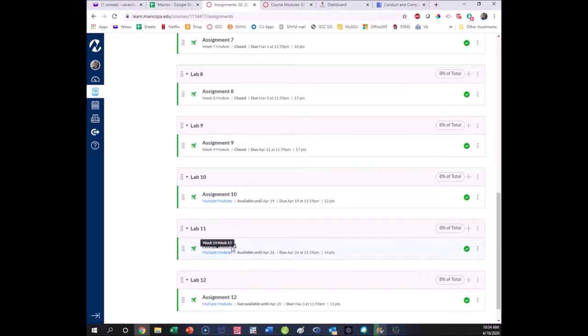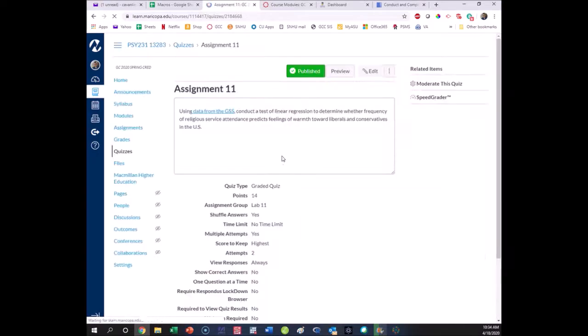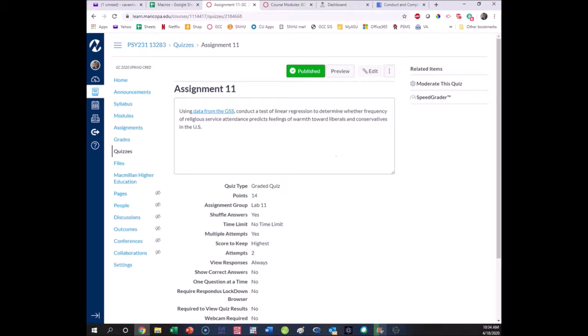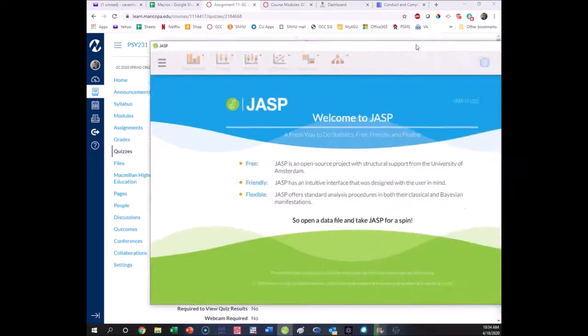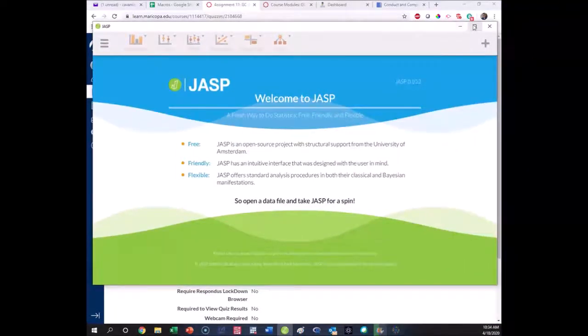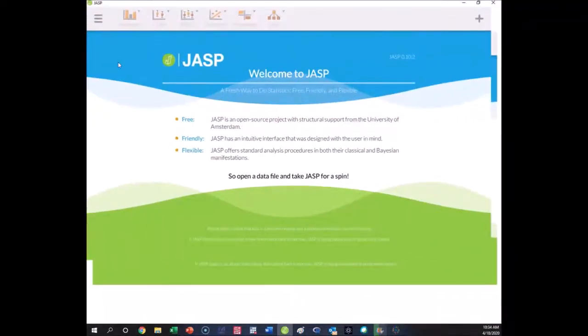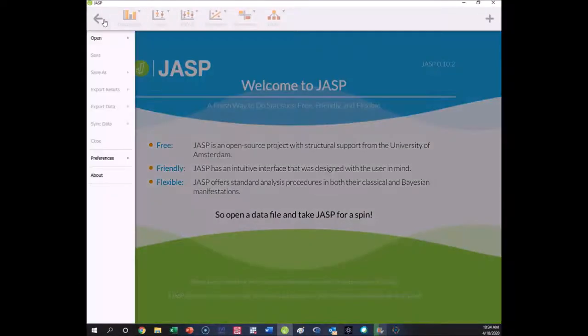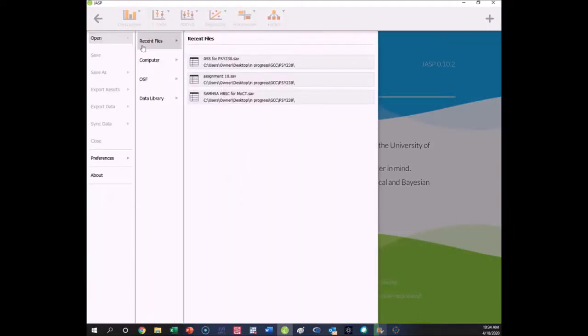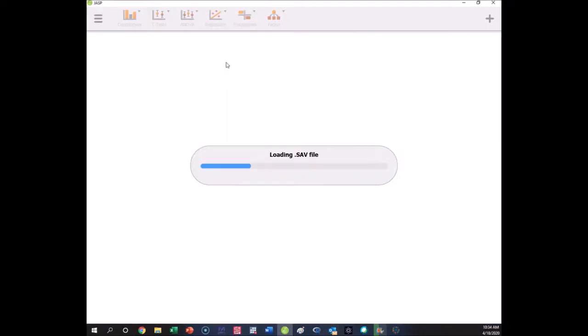That sav file will open straight in JASP. Once you download this, if you open JASP and go to open it, you'll be able to open that file straight up. I've already saved it to my computer on my desktop. Here is that GSS file, data from the general social survey publicly available database.